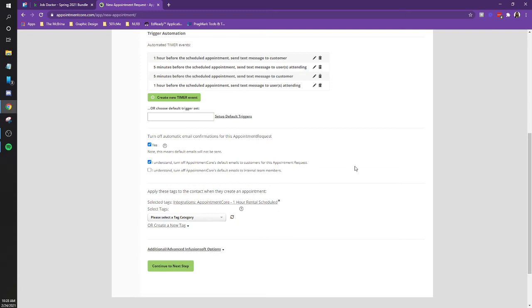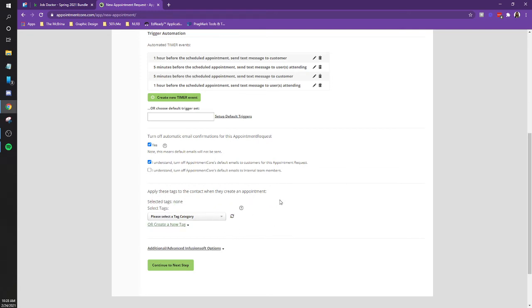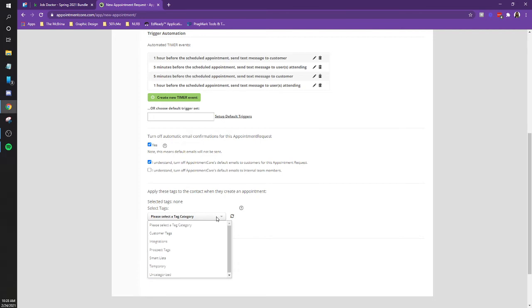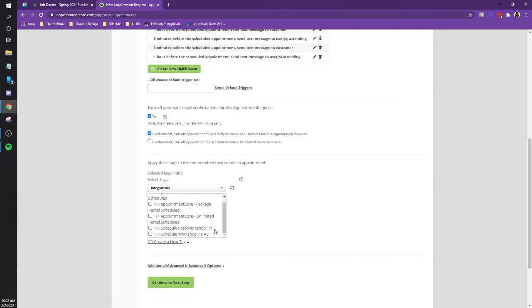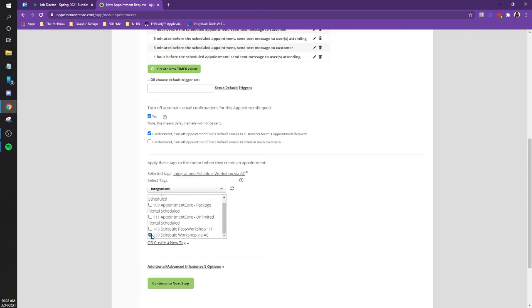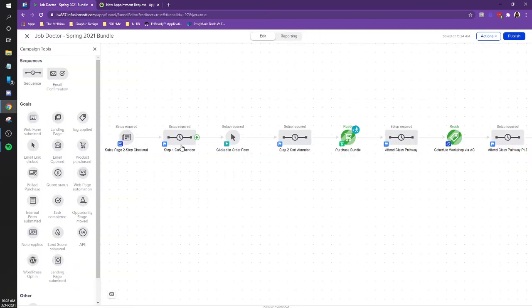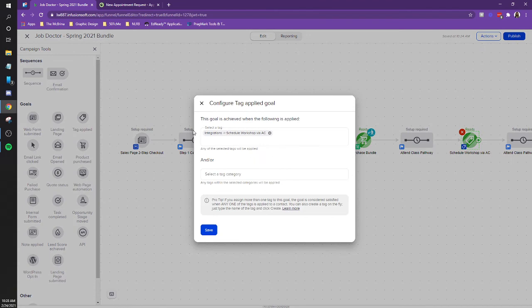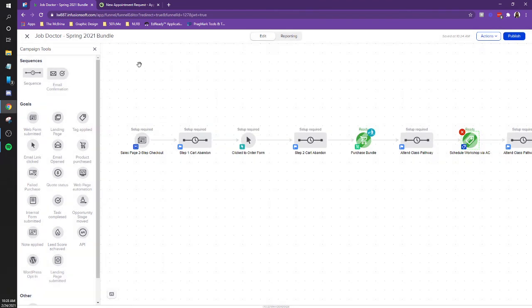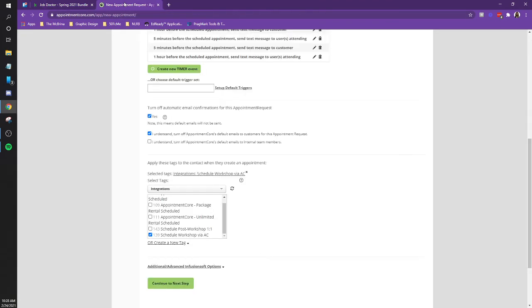So now we need to select the proper tag. So get rid of the, so X, the one hour rental scheduled. And then go select the proper tag, which already exists. Yep. I believe it was the integrations. Integrations, yep. And then, schedule workshop via AC. Cool. Schedule workshop, this guy. Okay. And let's, we can go back to the campaign. Let's double check that that is indeed the proper tag. Okay, cool. Perfect. Okay, so back to here.